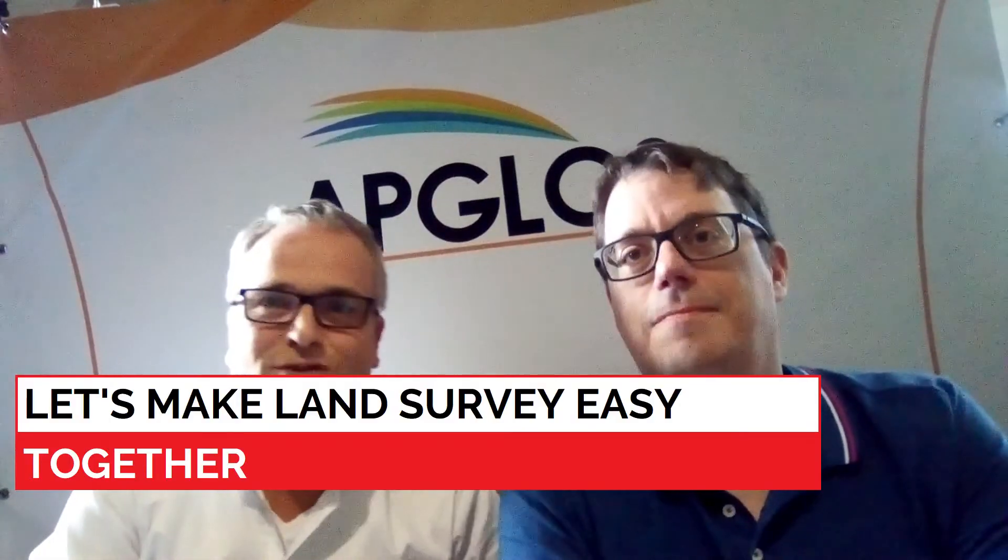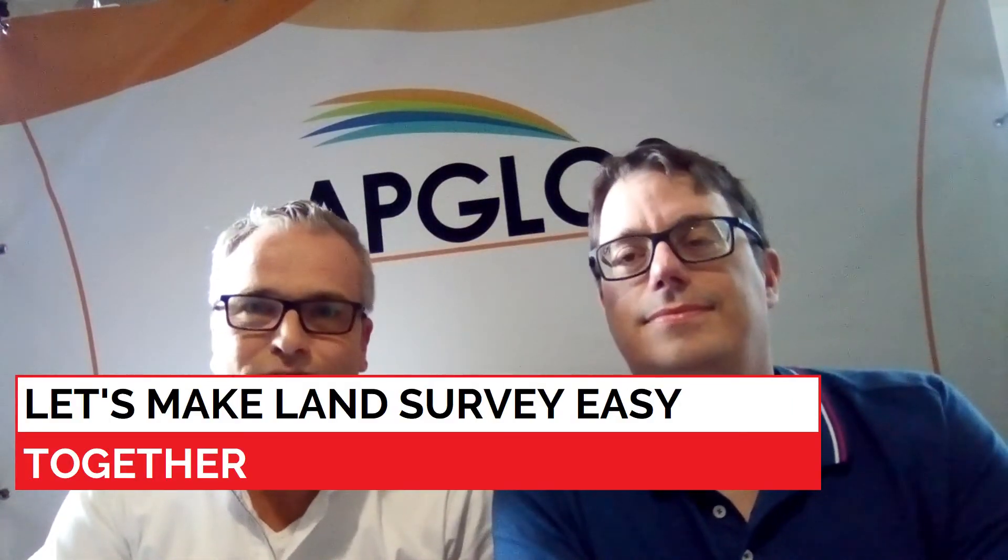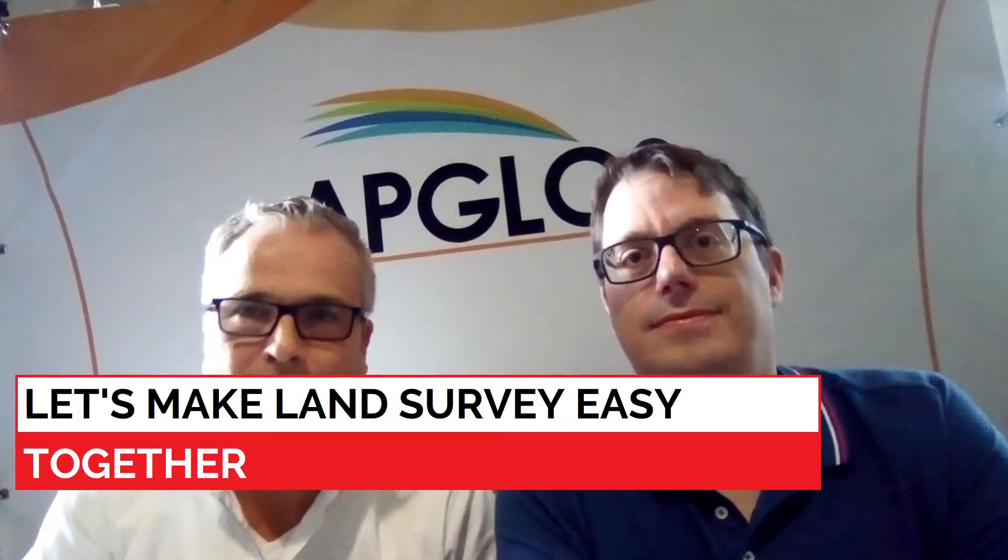This video is about creating a base rover GPS solution that works with the APLOS Survey Wizard. In many countries there is no network correction that covers the complete nation, so that means you can use a rover-based solution. And how you do that is how we will explain in this video.